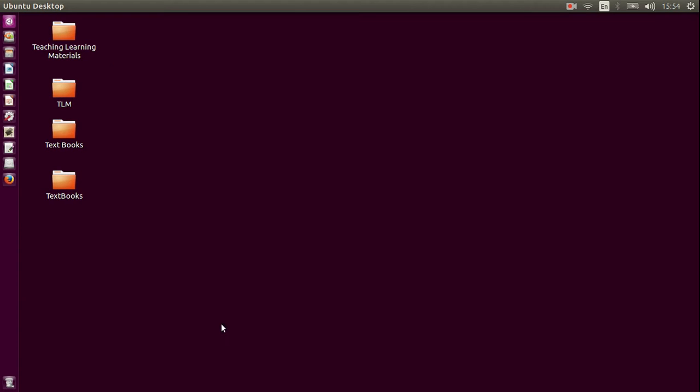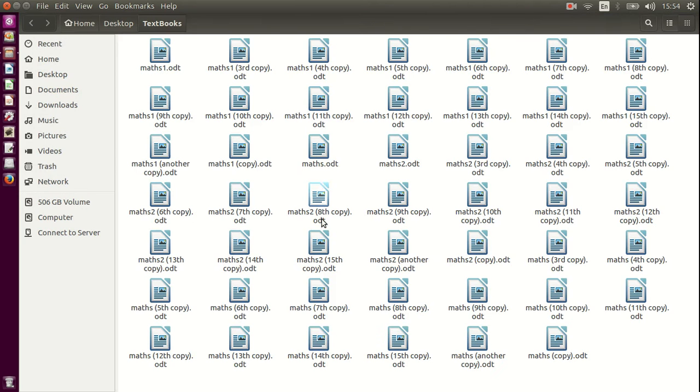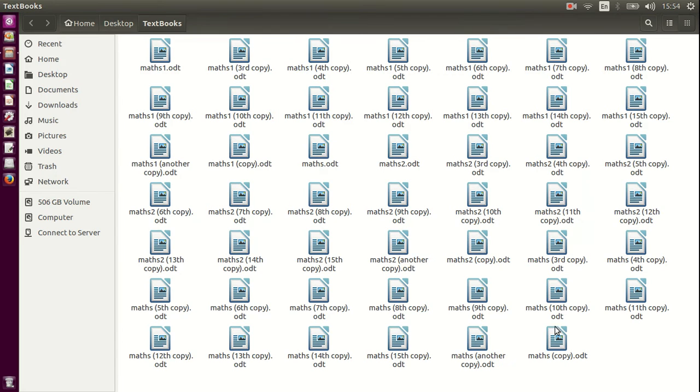There are a few folders on my desktop, so let me show you the contents of this folder. I am actually looking for the textbook of 8th standard, the mathematics textbook of 8th standard.